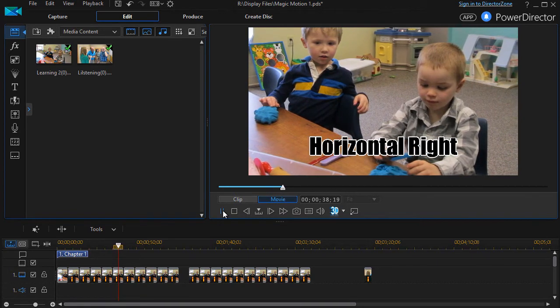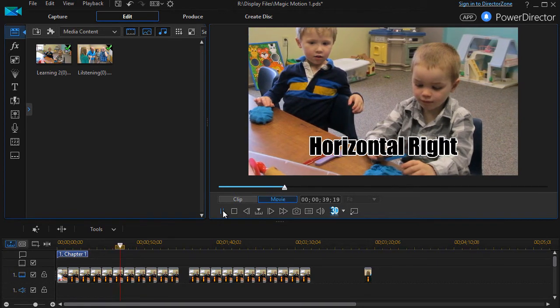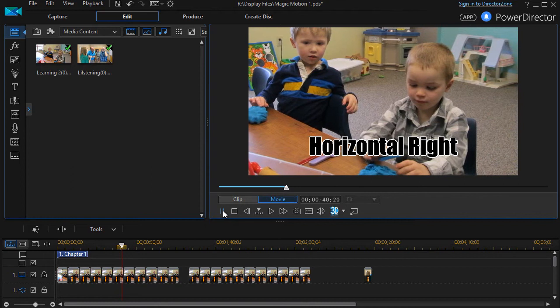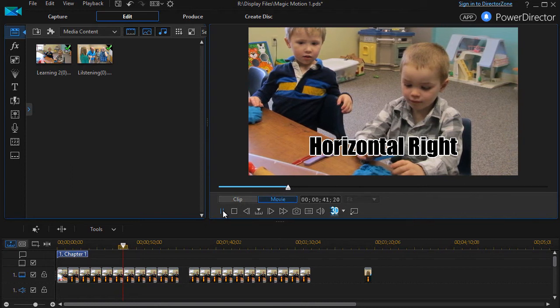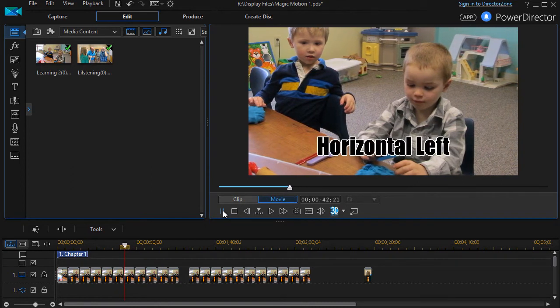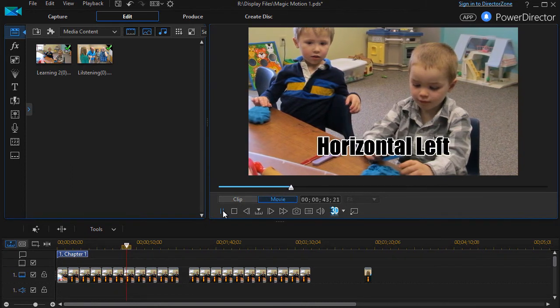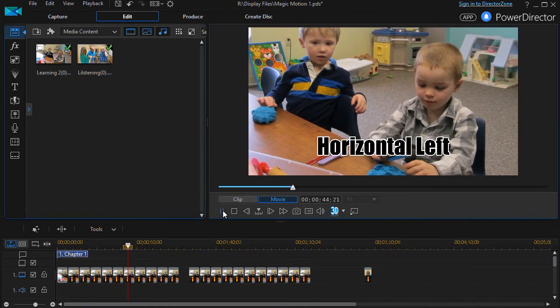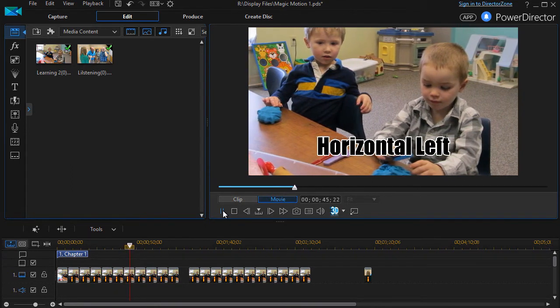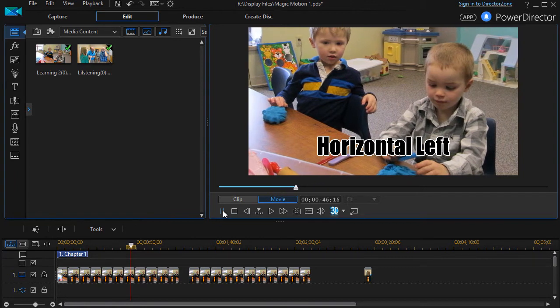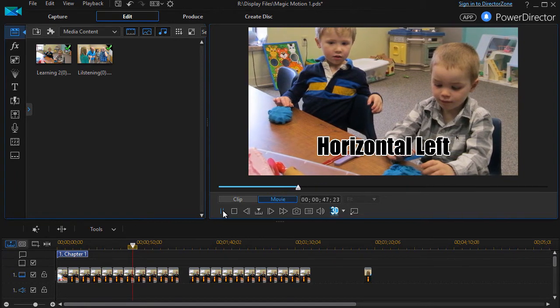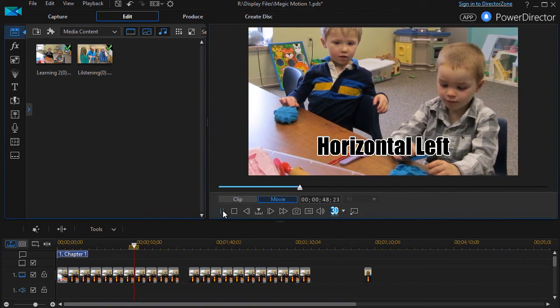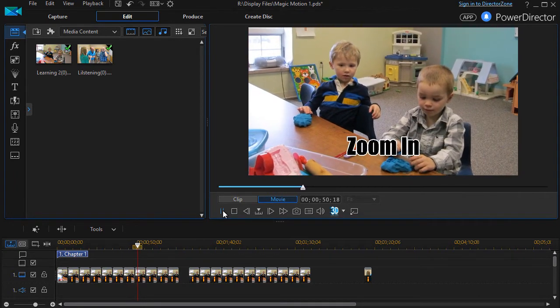Horizontal right, the same thing. A nice smooth image in the middle, but it does crop it. Horizontal left, it crops the image as well. You don't see the window, the picture on the wall, the arch in the middle.